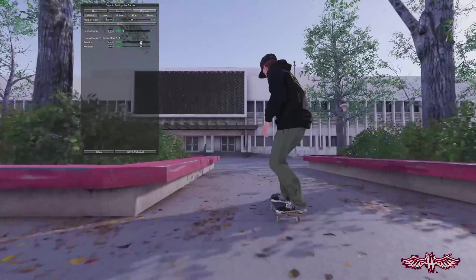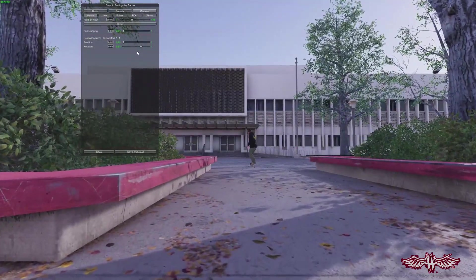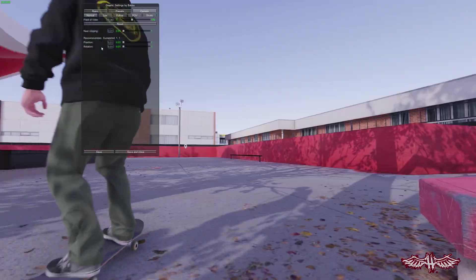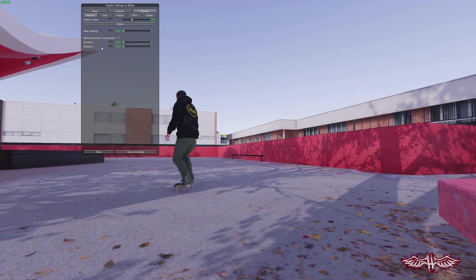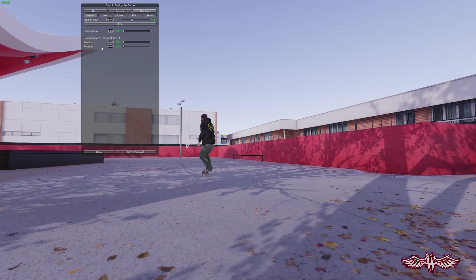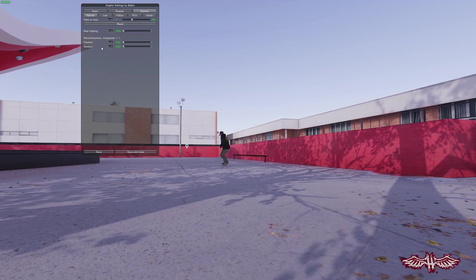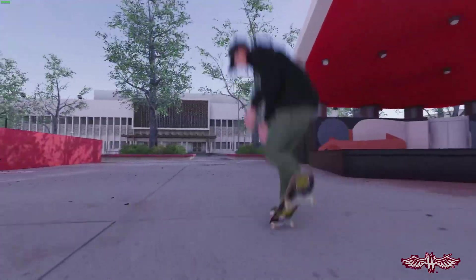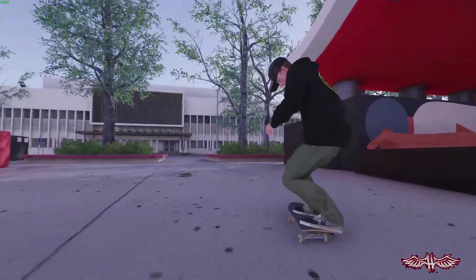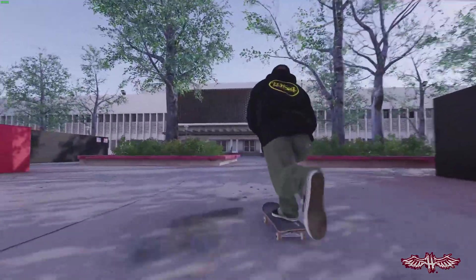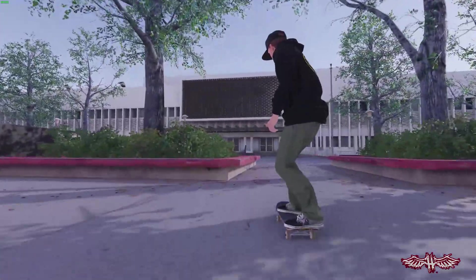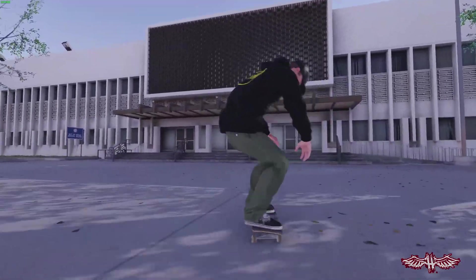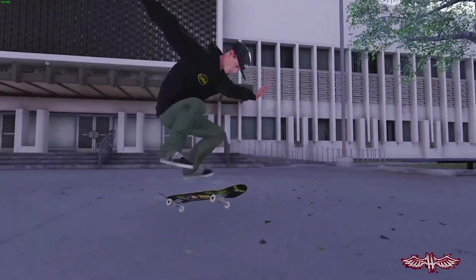The normal camera mode also provides some options for position and rotation responsiveness, which controls how responsive the camera is to rotation and position. If you play around with it a little bit, you can get some funky stuff that adds a little bit more of a dynamic feel to the camera.